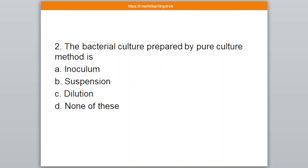Question number 2. The bacterial culture prepared by pure culture method is — A: Inoculum, B: Suspension, C: Dilution, D: Nanoptes. The correct answer is option number A — Inoculum.